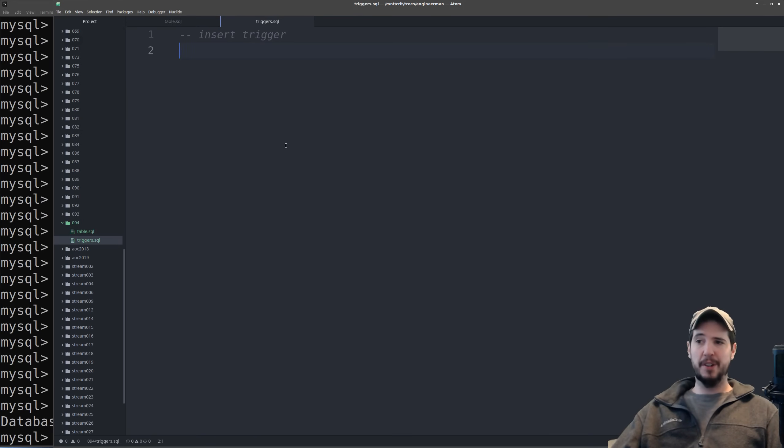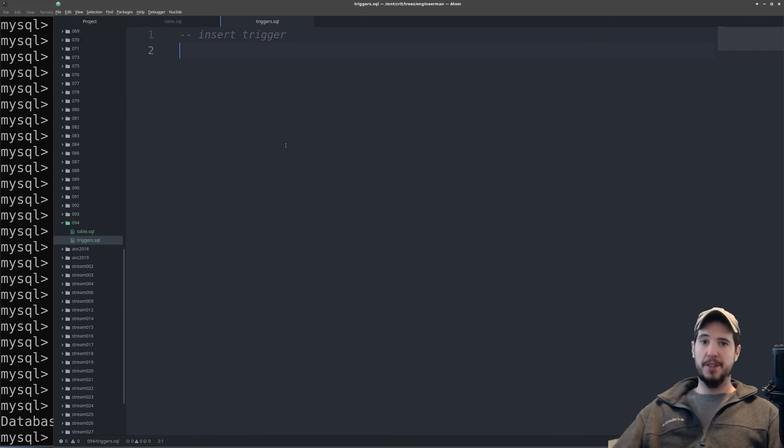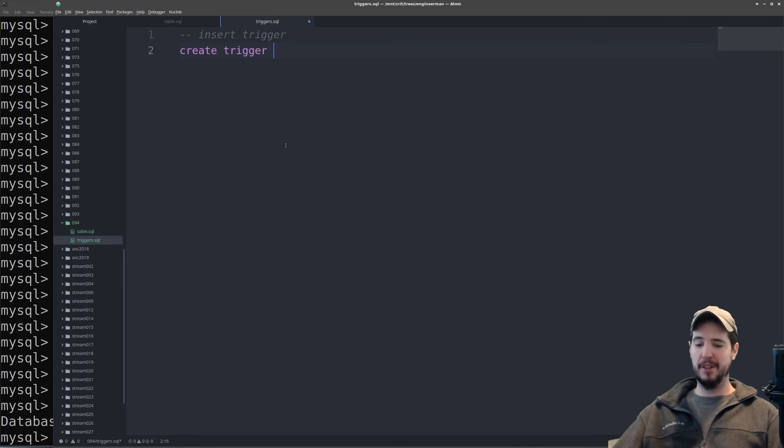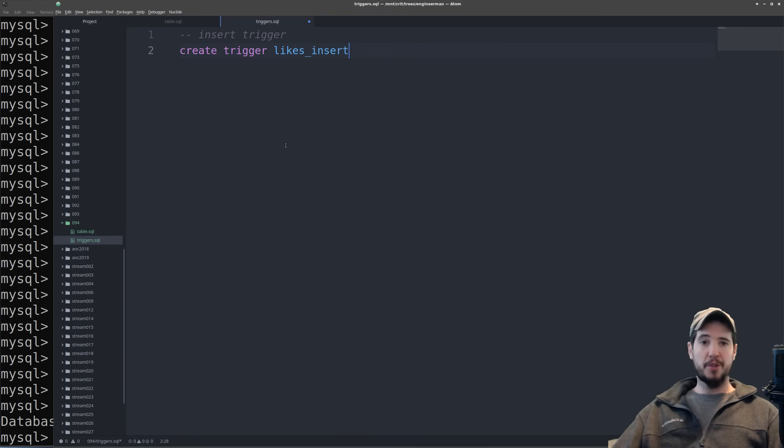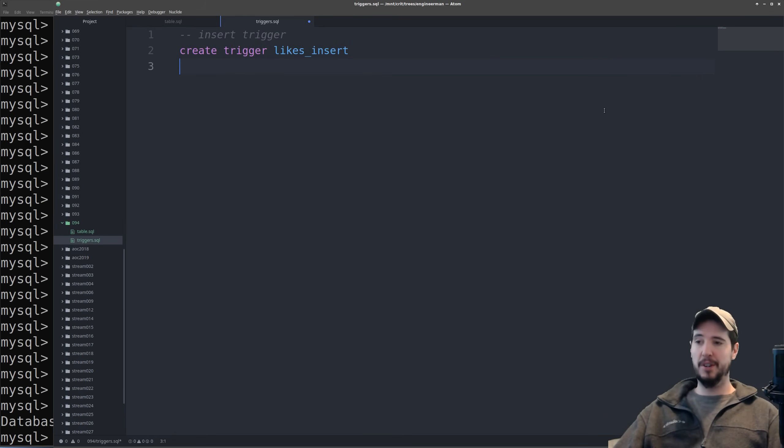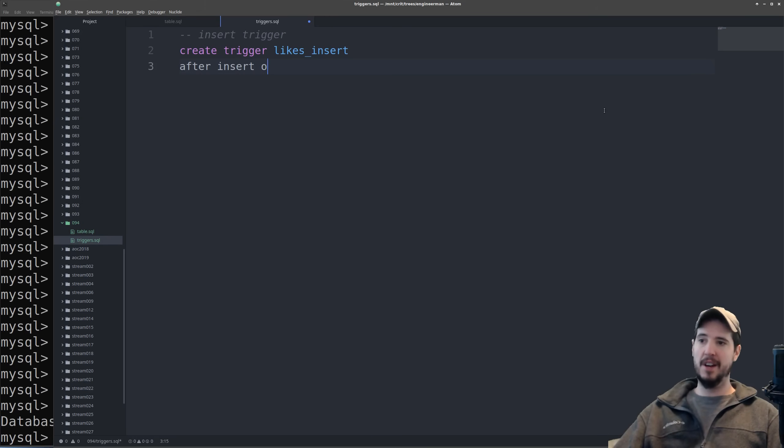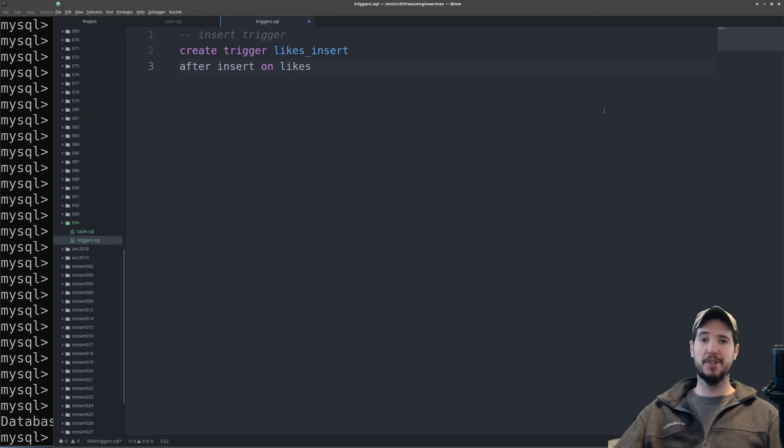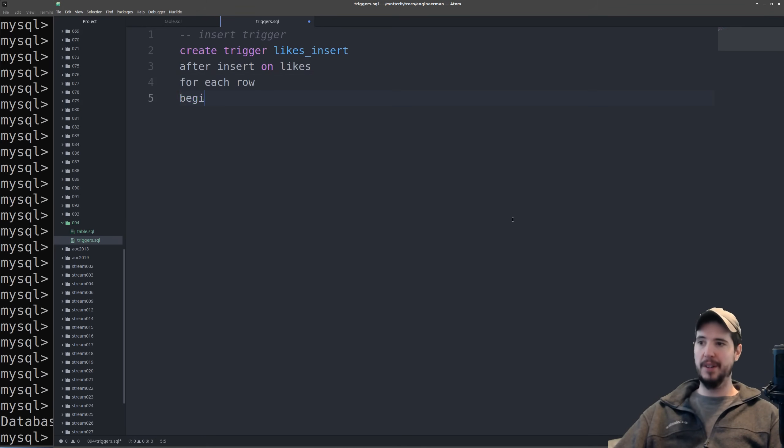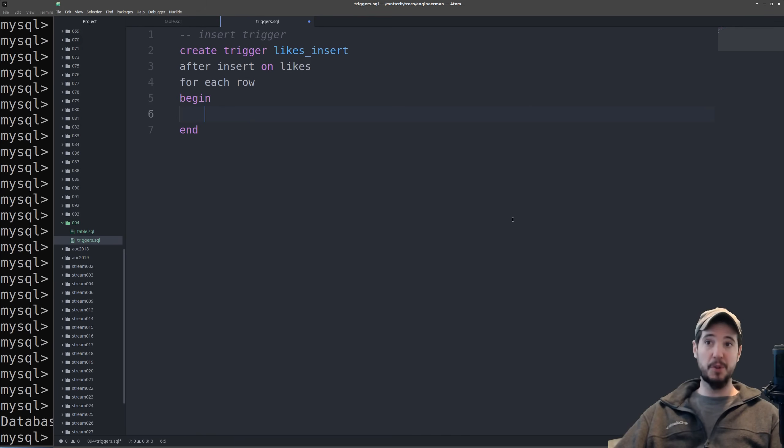We'll start by creating the insert trigger and then we'll create the delete trigger. So the syntax for creating a trigger starts with create trigger and then you specify a name. So because I'm doing the insert one I'll name it something like likes insert. You should know that triggers are per database so you'll want to pick a sufficiently unique trigger name. The next part of the trigger specifies when it should run and on what table. So in this case we want to do after insert on likes. Likes is going to be the table that we're inserting on. Then finally we'll specify that we want to run this trigger for each row and then the last two things are a begin and an end. And then what you actually want to run goes between the begin and the end.